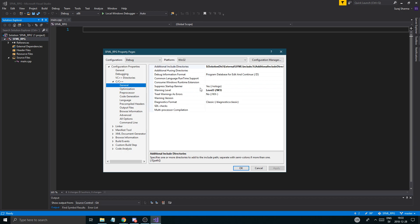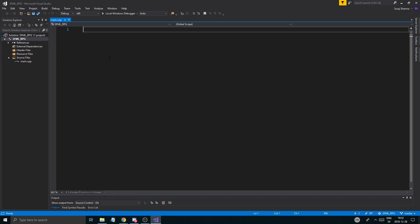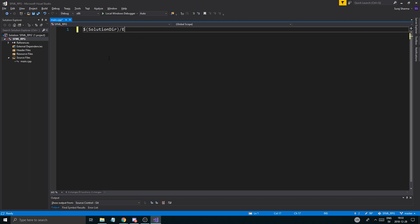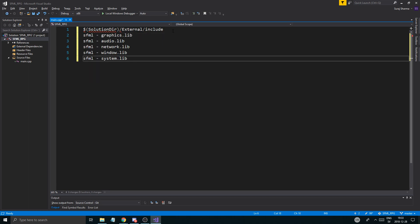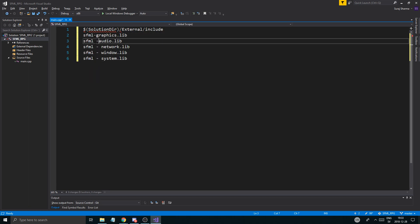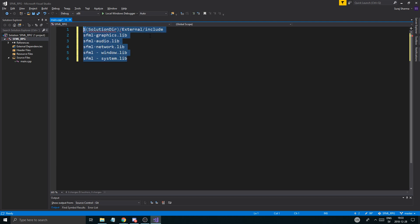So now you have everything included and linked. Basically what I wrote was: $(SolutionDir) with a backslash, then External, then Include — for example, it looked like that. And then the SFML library filenames, without spaces. Just make sure you copy these things in there if you couldn't really see them.